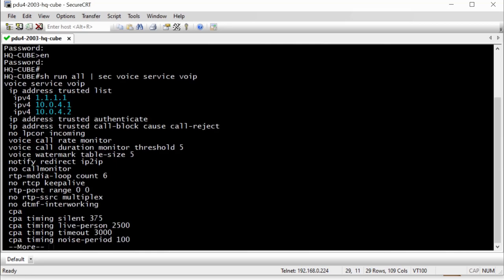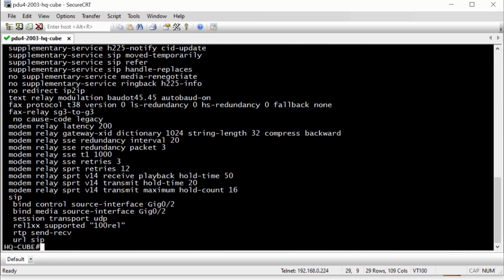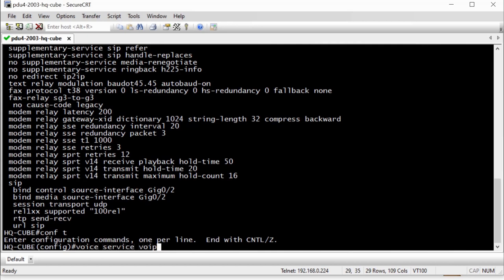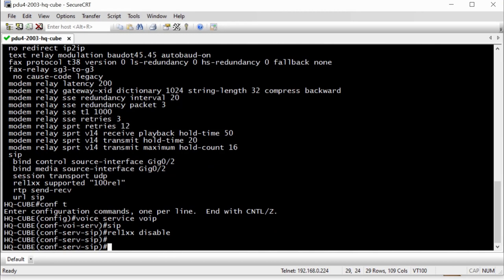So we do a show run all. We do a section voice service VoIP. And we go down to the SIP section here. Here we see our support for PRACK. And if you wanted to disable this, we would go to voice service VoIP. You can do this globally like we're doing now, or we can do it on a dial peer level. We go to SIP, and we do REL. We can choose the word or type the word disable.